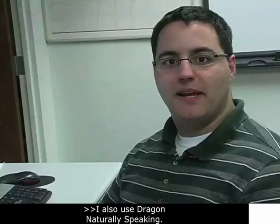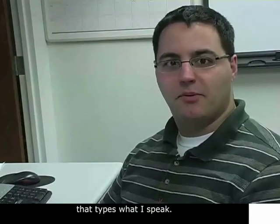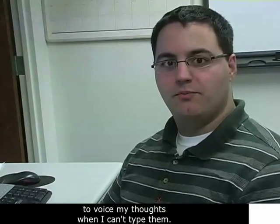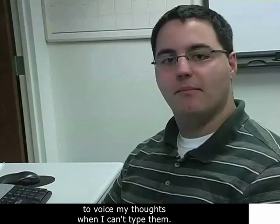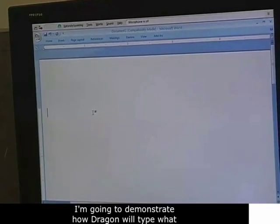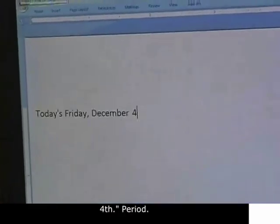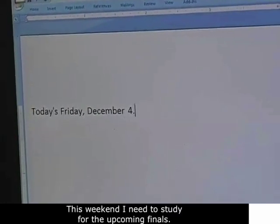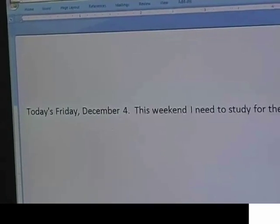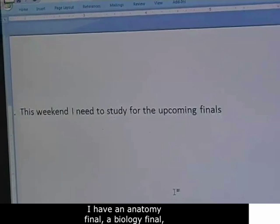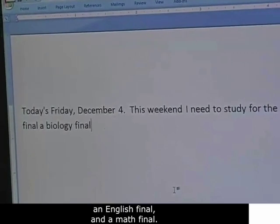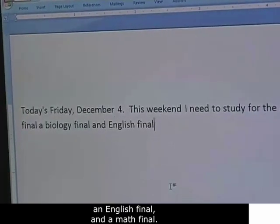I also use Dragon NaturallySpeaking. It's a voice recognition software that types what I speak. It's getting better and better as time goes by and allows me to voice my thoughts when I can't type them. I'm going to demonstrate how Dragon will type what I'm saying. Today is Friday December 4th. This weekend I need to study for the upcoming finals. I have an anatomy final, a biology final, an English final, and a math final.